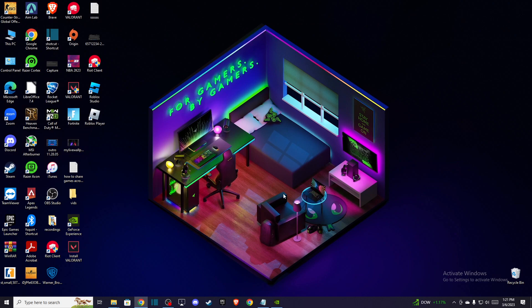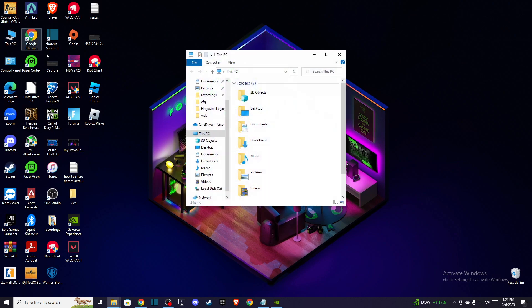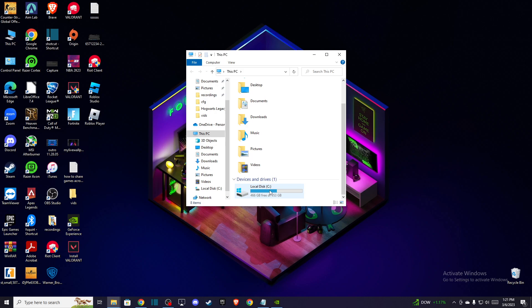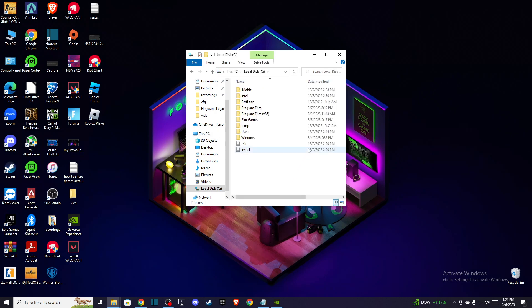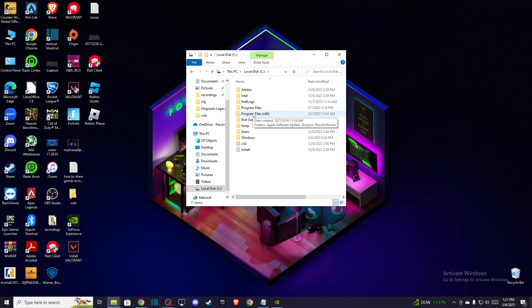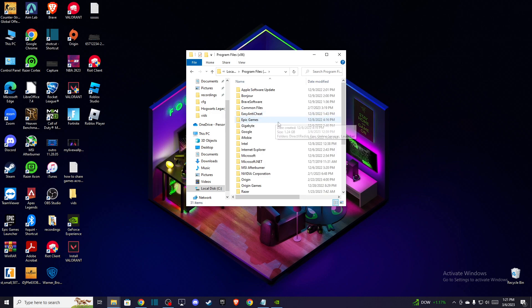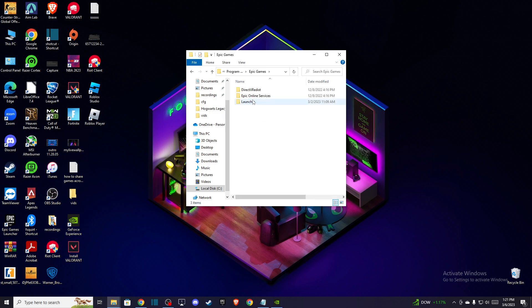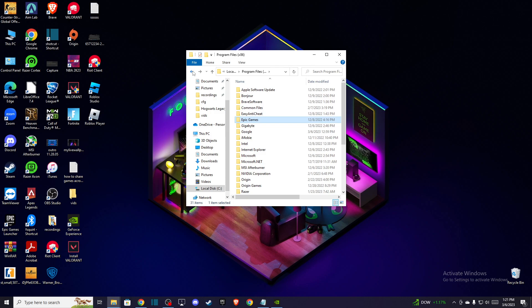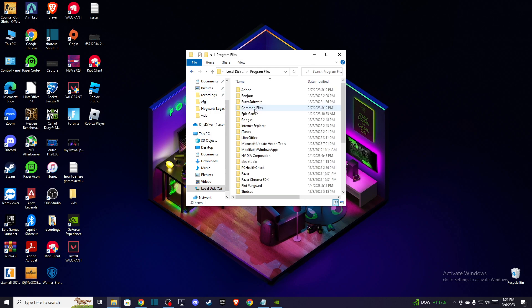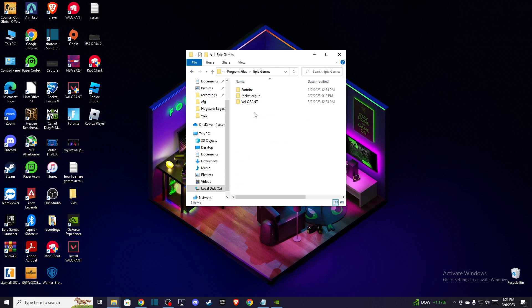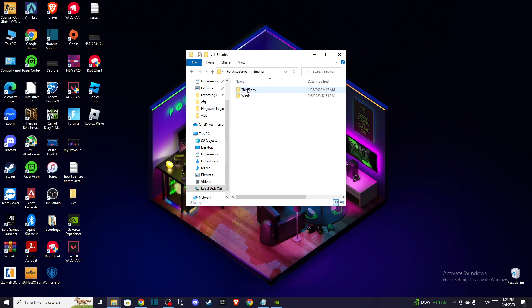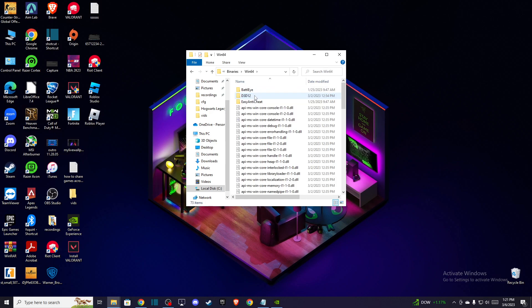So first of all, what you need to do here is you need to go to your computer and you need to find where your Fortnite is installed. Mine is on Program Files x86 and then Epic Games, as you can see here, Epic Games, Fortnite, Fortnite game, Binaries, Win64.